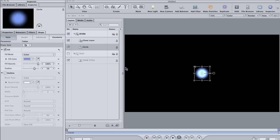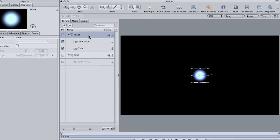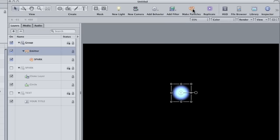Once you have the color you want, select the entire spark group and click the make particles button on the toolbar to create an emitter for your spark.